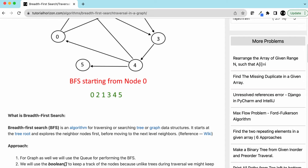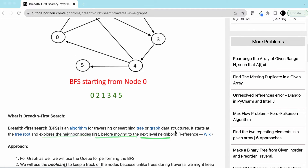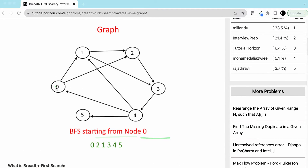So BFS explores all neighbor nodes first before moving to the next level. For example, if we start from 0, we visit all nodes reachable from 0. From 0 we can go to 1 and to 2. The order doesn't matter — you can go to 1 first or 2 first, so we have 0, 2, 1.